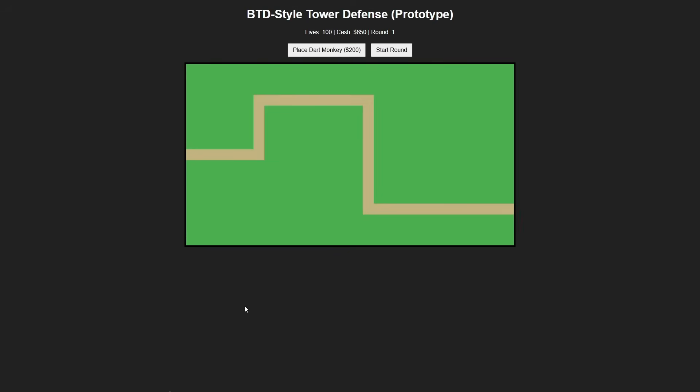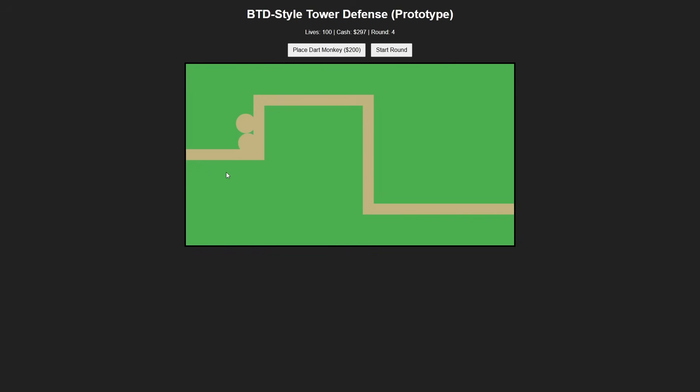So this is what it gave us. BTD style tower defense prototype, we see our lives, we see the cash, we see the rounds. Let's place Dart Monkey, see how this works. Let's start the round. Those are the Blooms, and they are coming through, so that's very good. Everything works fine. They are black circles, so they're definitely not Blooms, but we can work at it. These are the blue Blooms. If you look closely, if they pop it, it becomes a black Bloom again. This is a good start, this is a good place to start.